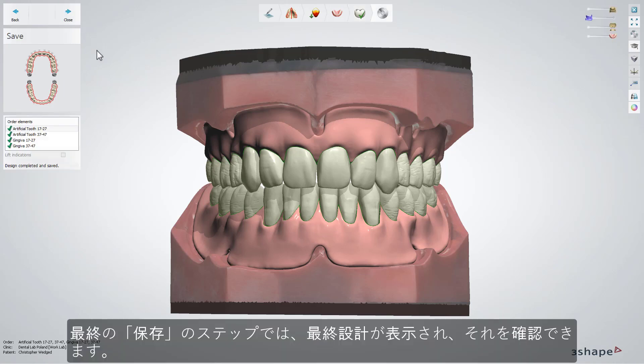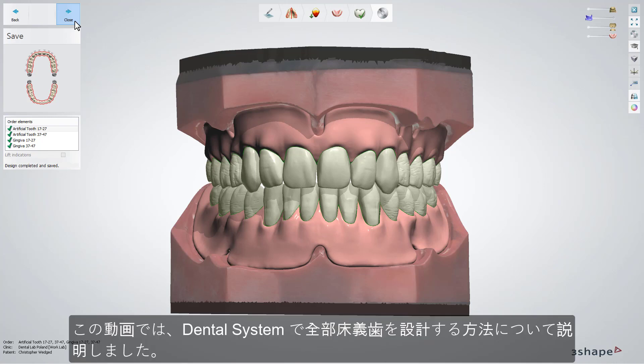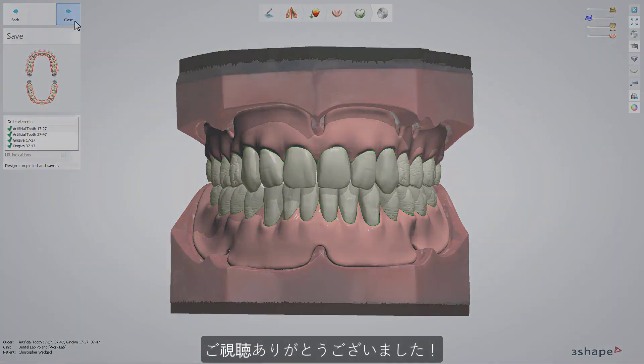At the end, being in the Save step, you will see the final design. Now you can close Dental Designer and send the restoration for production. You have now learned how to design a full denture in Dental System. Thank you for watching.